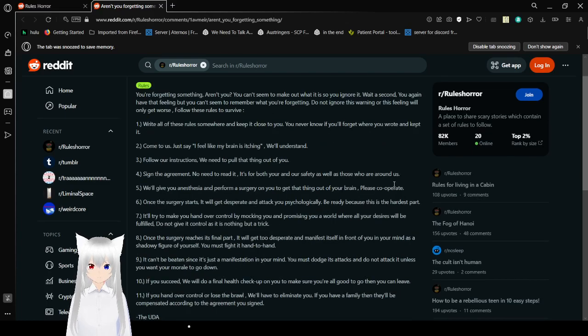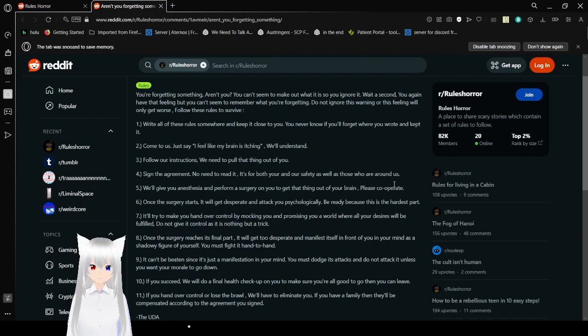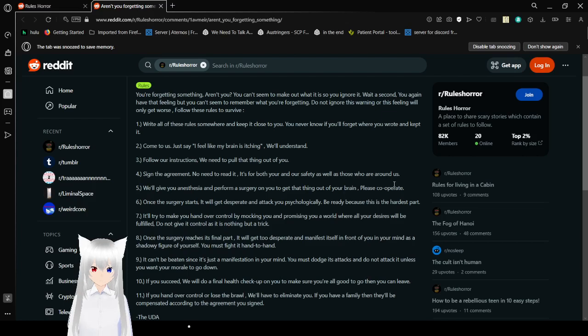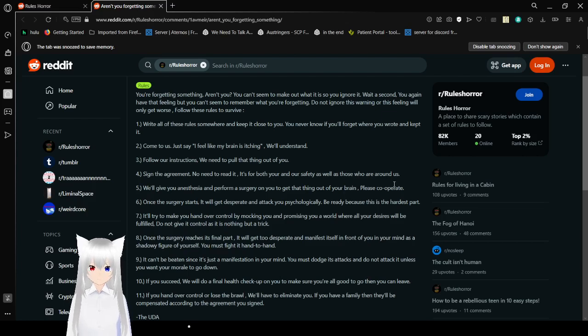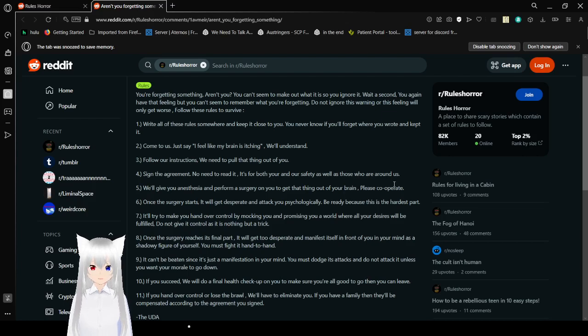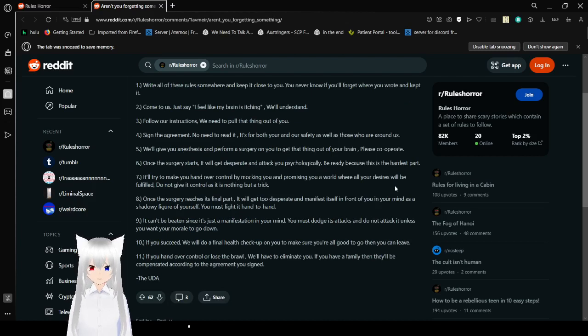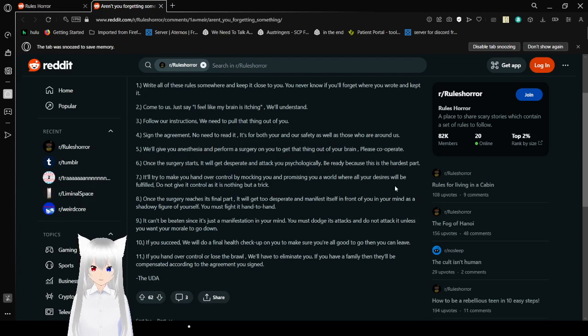Rule 1: Write all of these rules somewhere and keep it close to you. You never know if you'll forget where you wrote and keep it. And kept it, I mean. Rule 2: Come to us. Just say. I feel like my brain is itching. We'll understand. Rule 3: Follow our instructions. We need to pull that thing out of you. Rule 4: Sign the agreement. No need to read it. It's for both yours and our safety, as well as those who are around us.